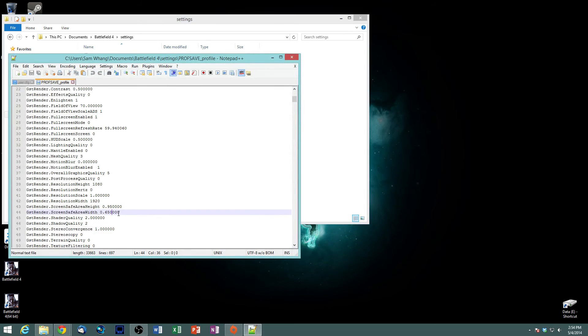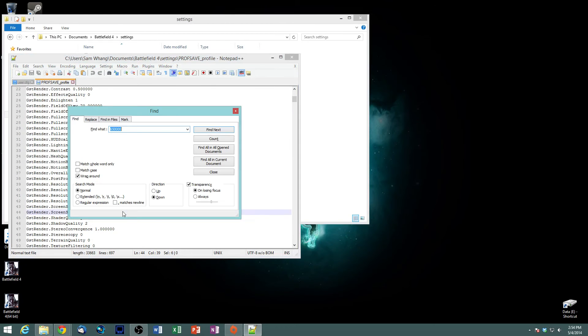It just makes it easier to see. Control F or find, type screen safe.